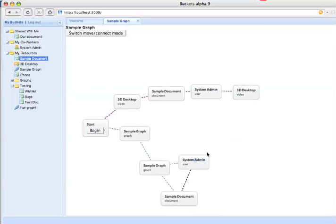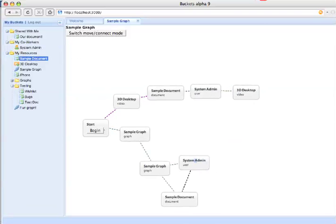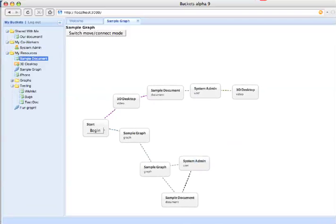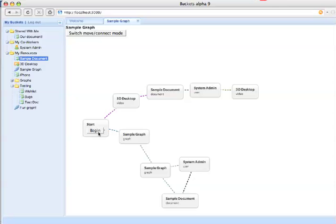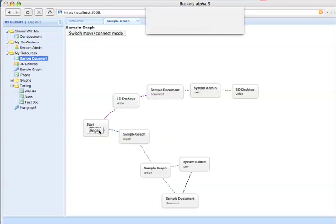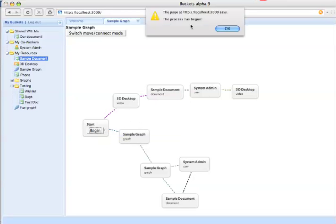At this point, if this was a real process connected to the server side, I would go over and hit begin and it would actually start this process. These modules would start computing and sending messages between each other. Right now it's just a bogus message that says that the process has begun.